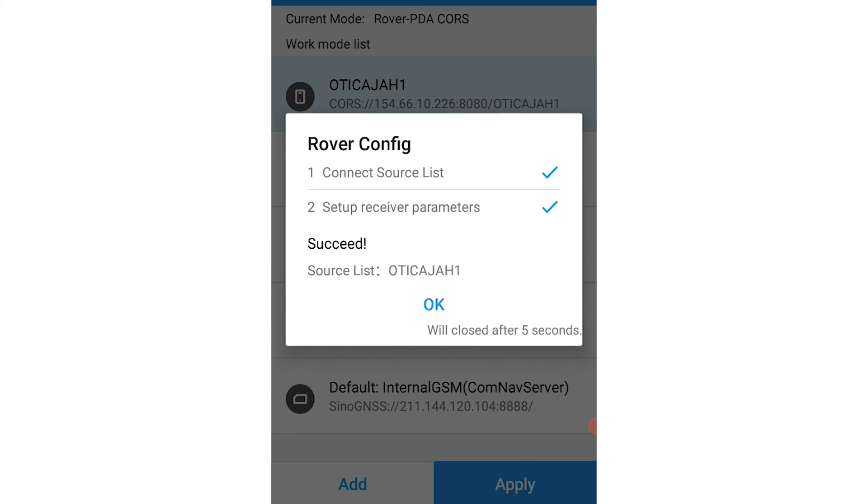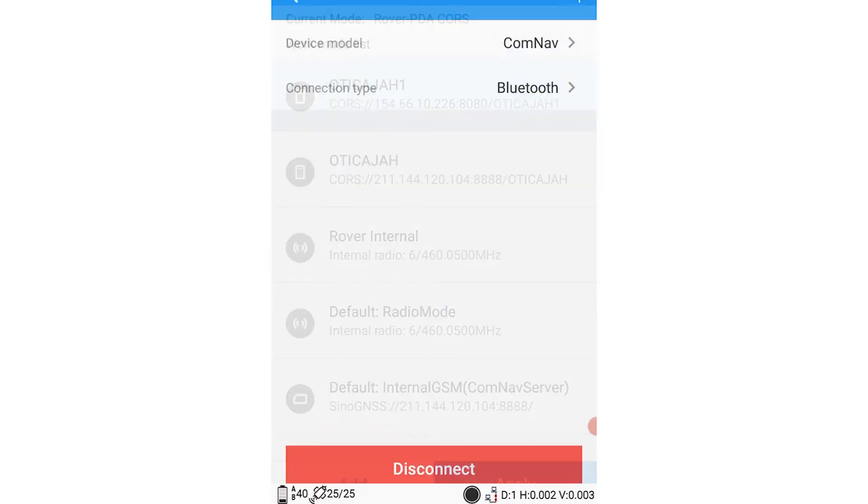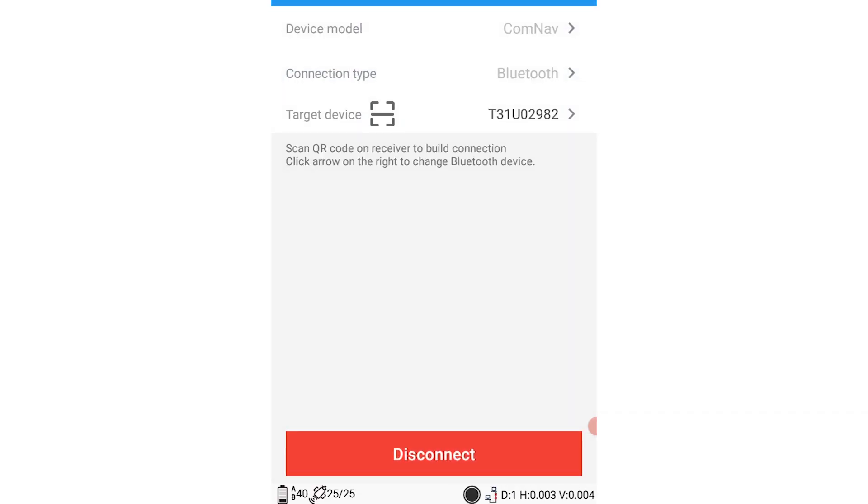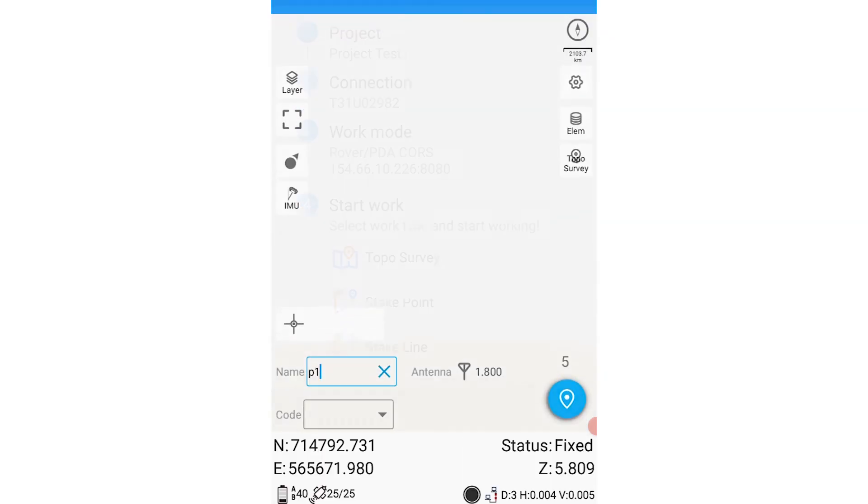As you can see, my configuration is successful, and I can go on to take my measurements.